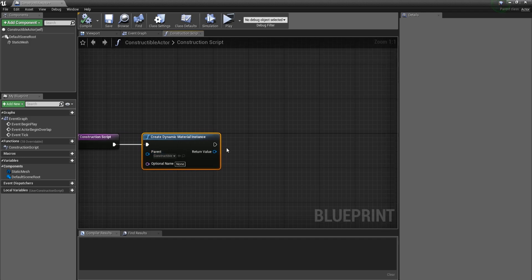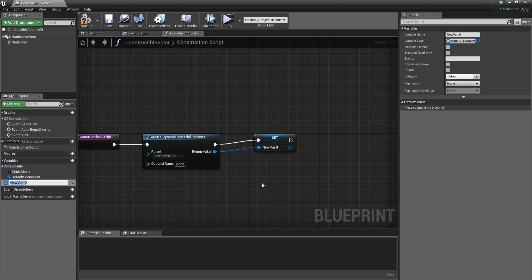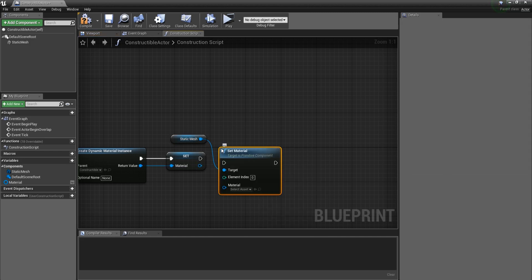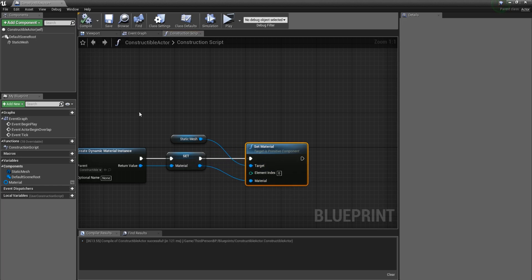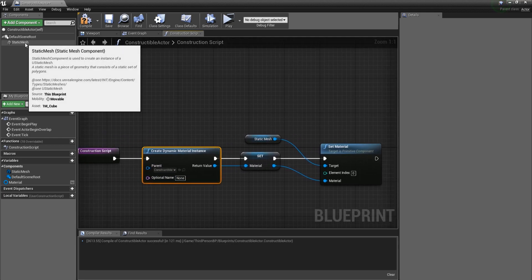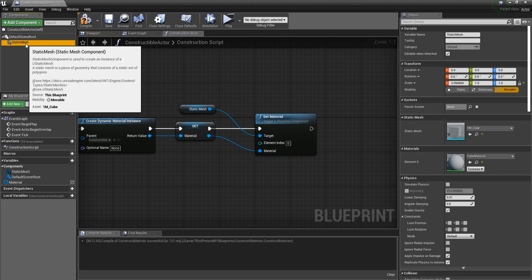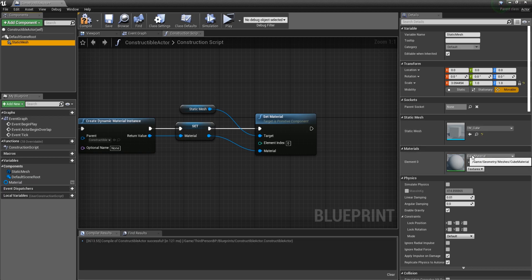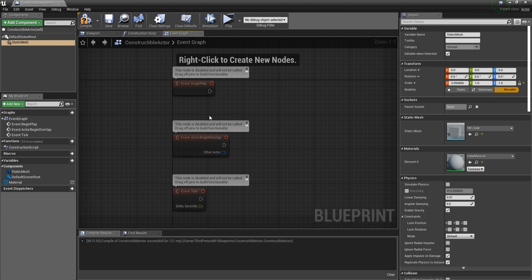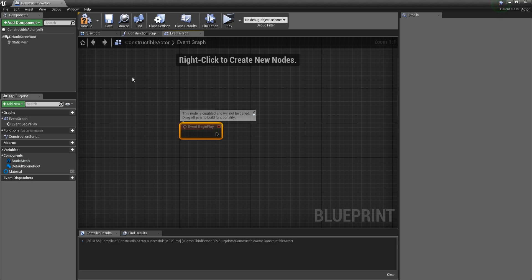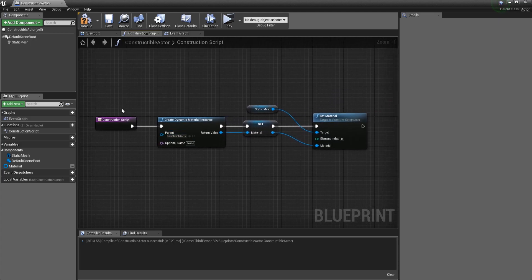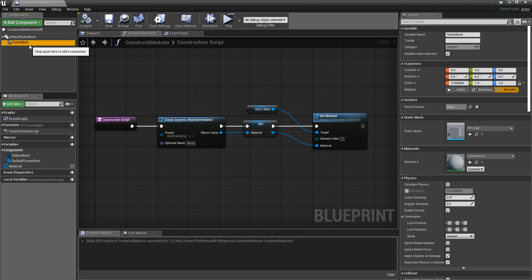After setting the parent to be constructible, go to the return value and promote it to a variable — I'll call this 'material'. Then drag the static mesh and call Set Material, plugging the material variable in. Now if we go to the viewport, the construction script applies the material dynamically when something changes, such as position, scale, or rotation, rather than only at event Begin Play. We also need to create a new boolean called 'CanInteractWith' with a default value of true. Finally, for the static mesh collision, set it to Overlap All, so the player can pass through it before it's constructed.